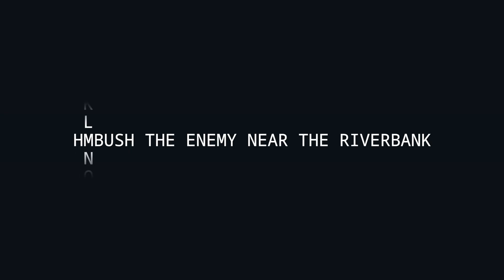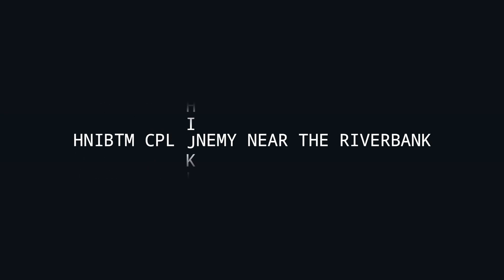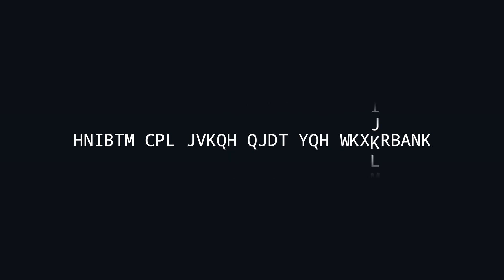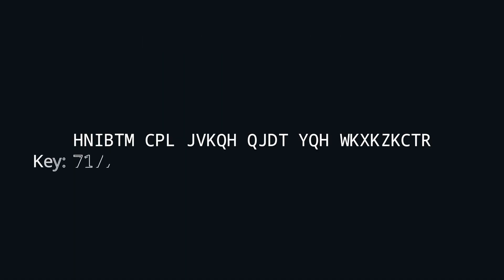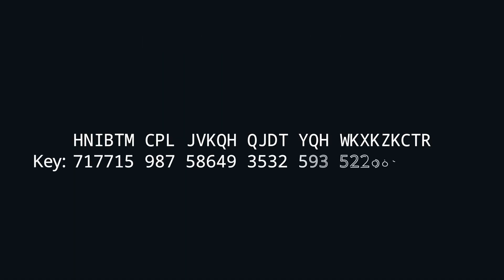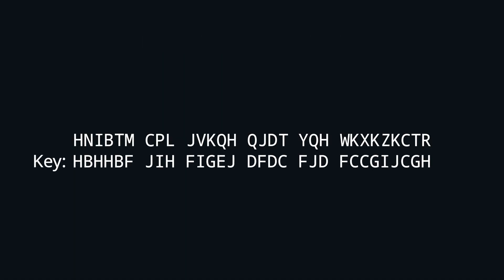Instead of shifting each letter the same amount, we shift each letter individually. This is why the Vigenère cipher substitution is called poly-alphabetic. The secret key is of course the individual number of shifts. Usually the key is mapped back to the alphabet to have it as a readable word, but that's not strictly necessary.